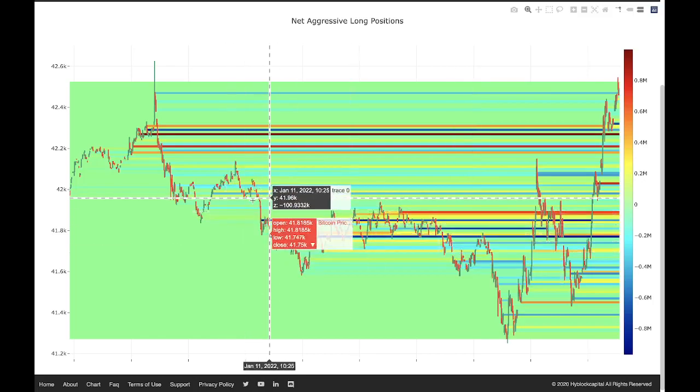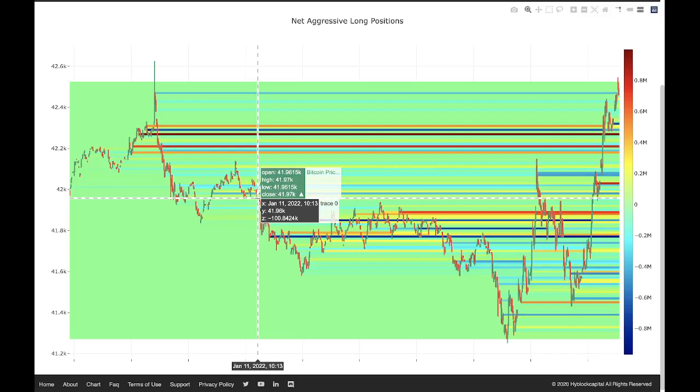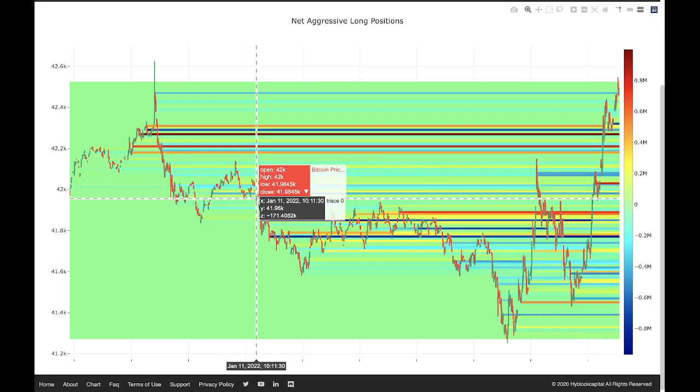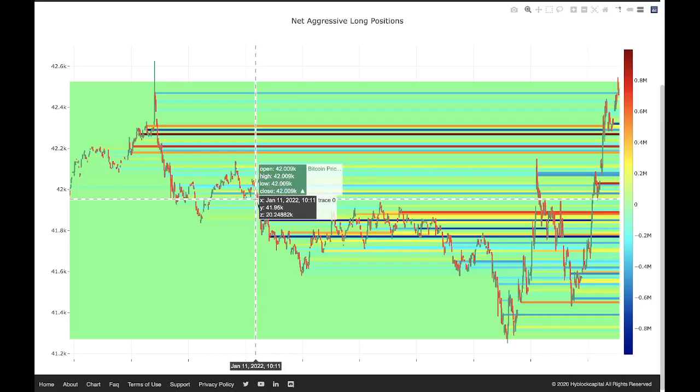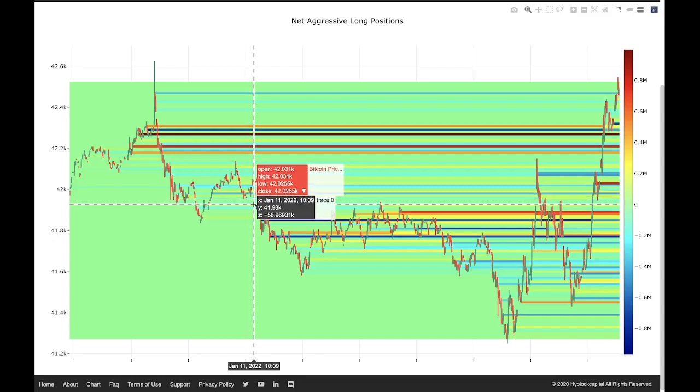If we see a large amount of positions suddenly exit, we can assume that because of that movement there was a stop hunt or those longs possibly got liquidated. And vice versa, if we see a large amount of shorts that entered and price goes up, there could be possibly a short squeeze.